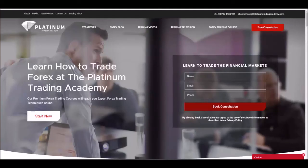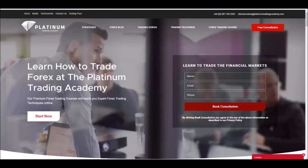If you want access to this, we're providing it on our website — platinumtradingacademy.com. Pop your details on the home page and book a consultation. One of our traders will get in touch with you and book that in to get you access to the trading algorithm, the trading analysis, and to speak to a trader all at the same time. Thank you very much for watching today's video — don't forget to like and subscribe and we'll speak to you all next week.